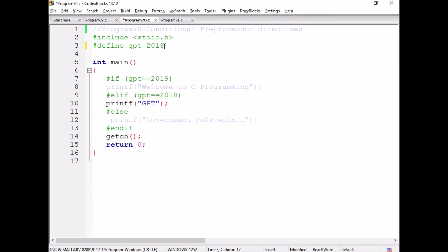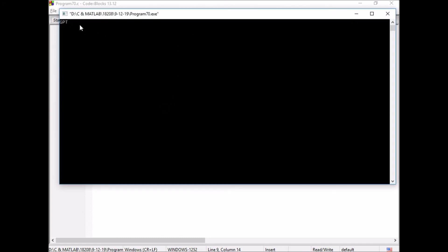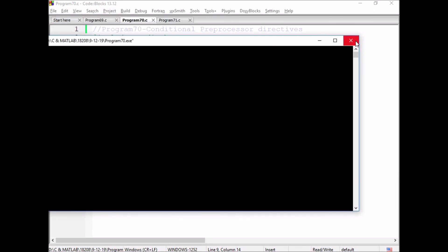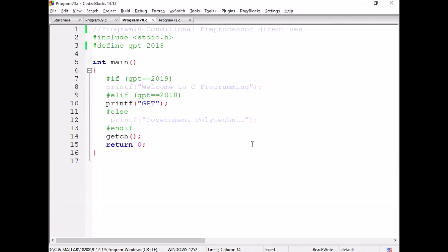Now, if I give 2018, the condition GPT equal to 2019 is false, so it checks the else if block. Here the condition is matching — the condition is true — so GPT is printed. This is how we use the conditional preprocessor directives in the C language.